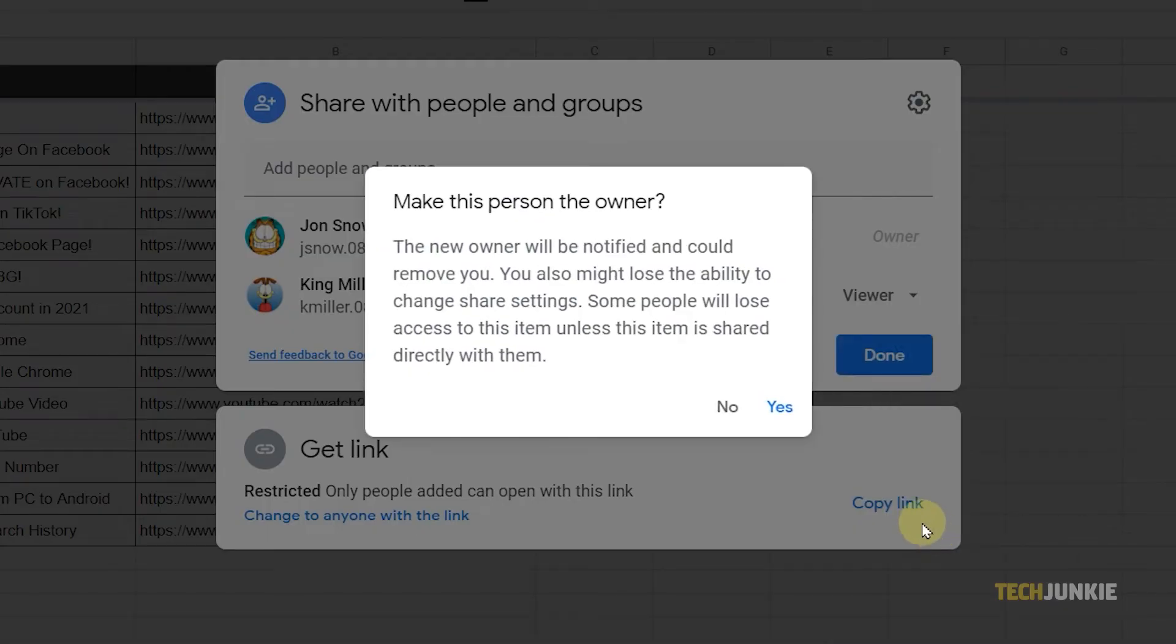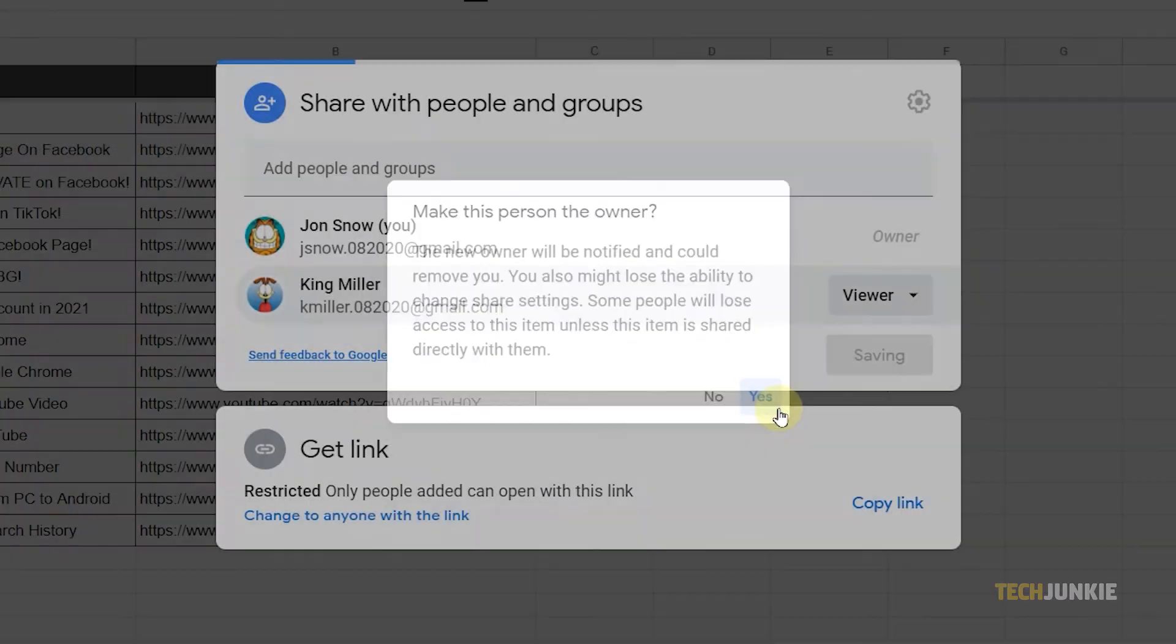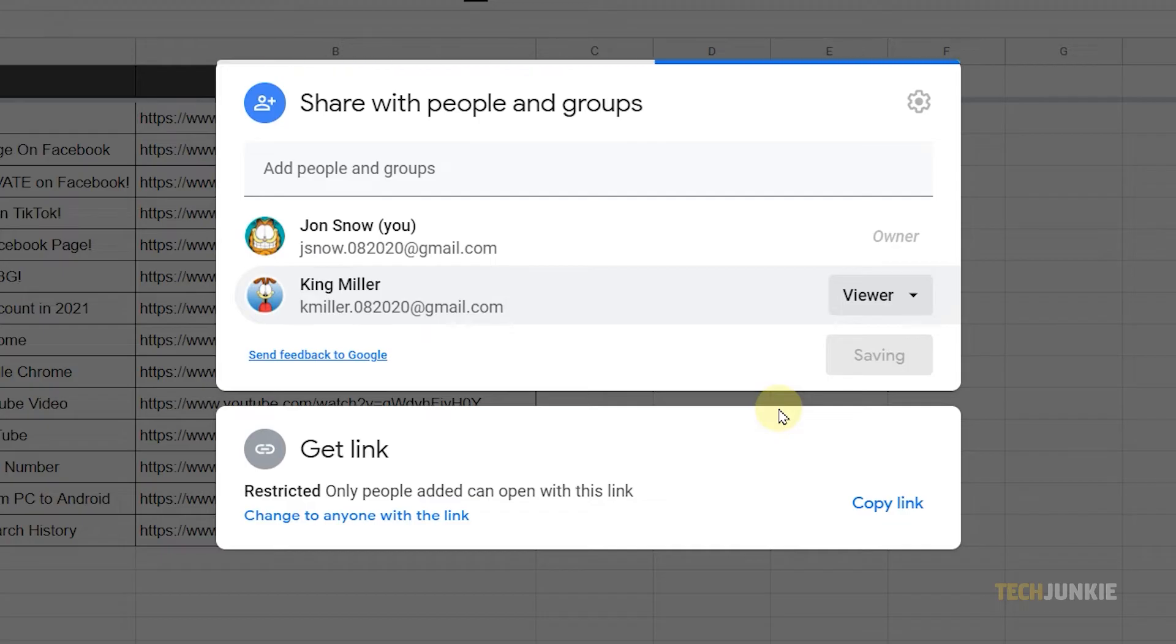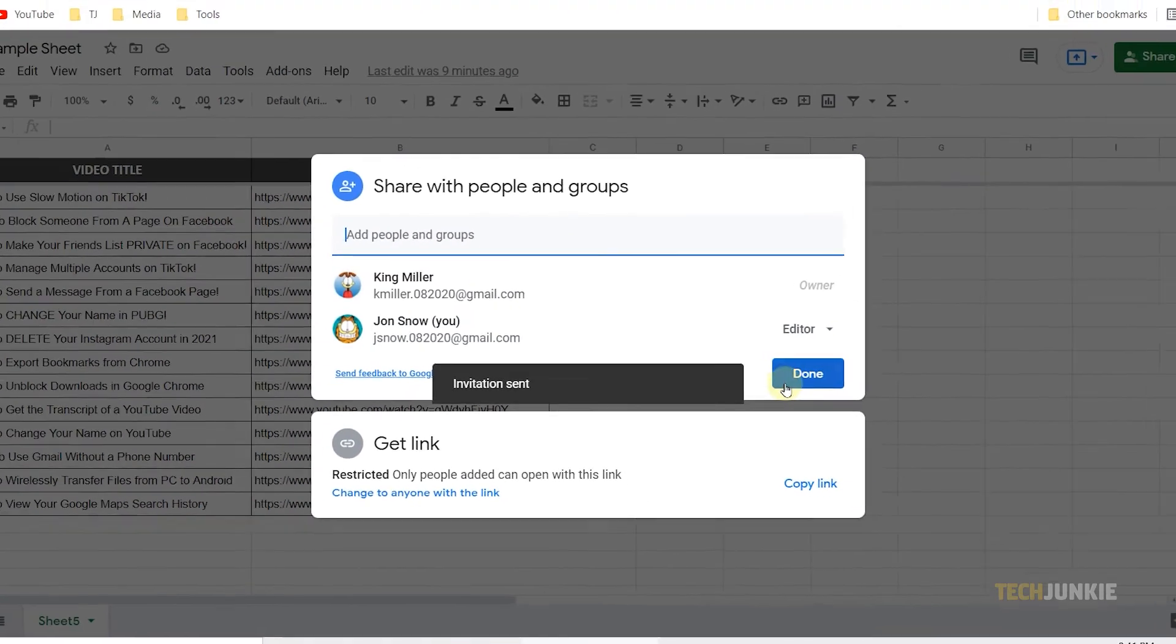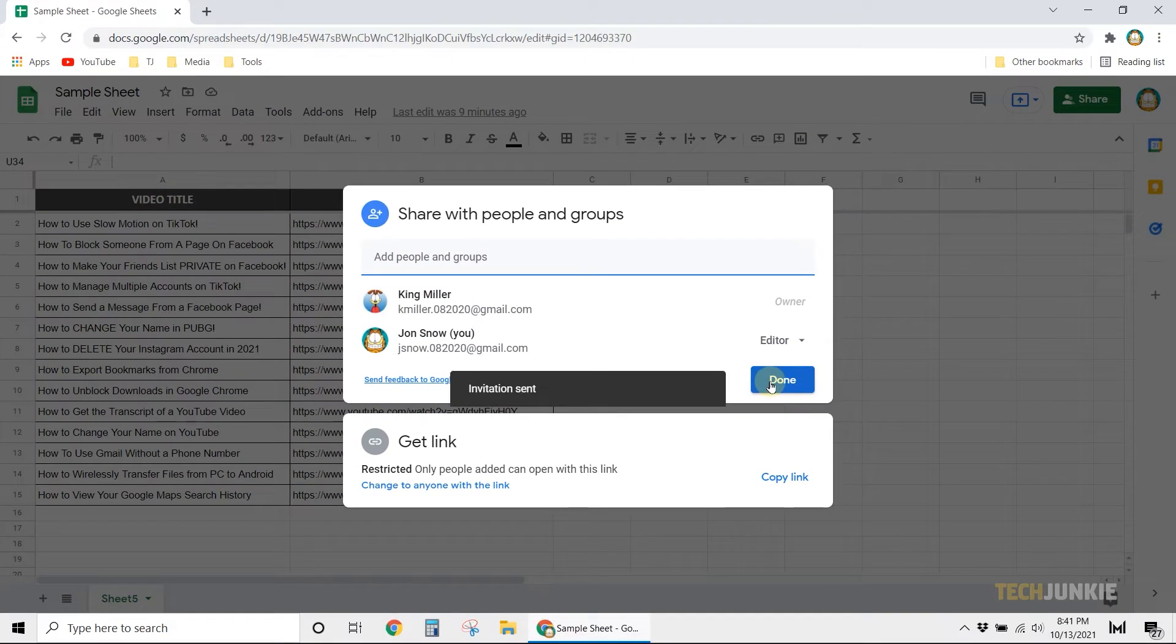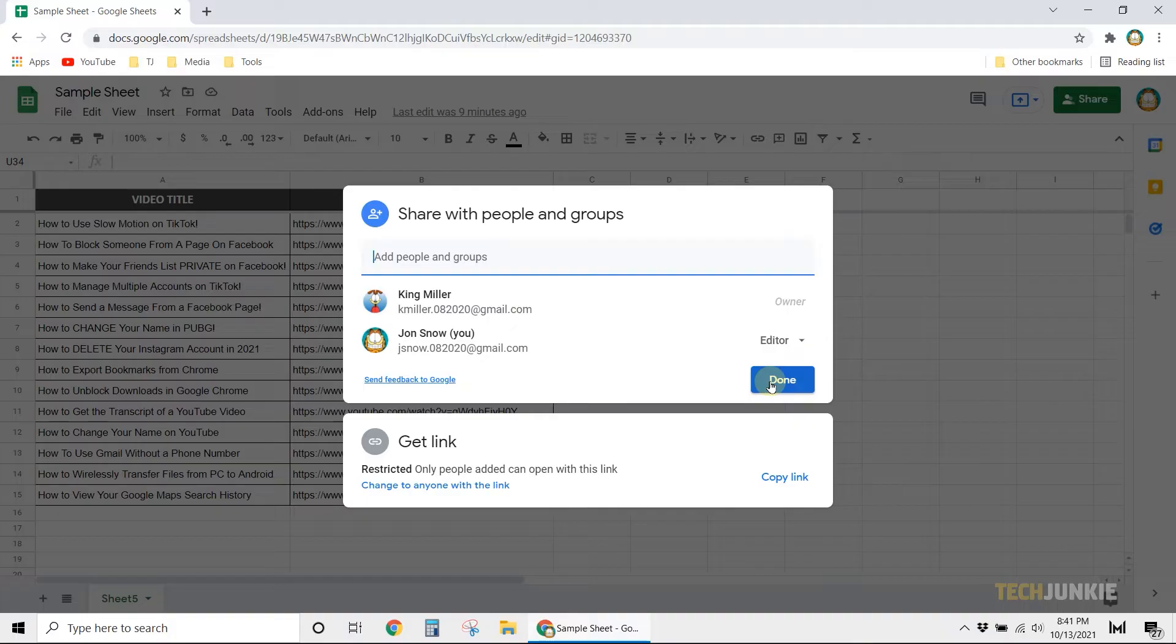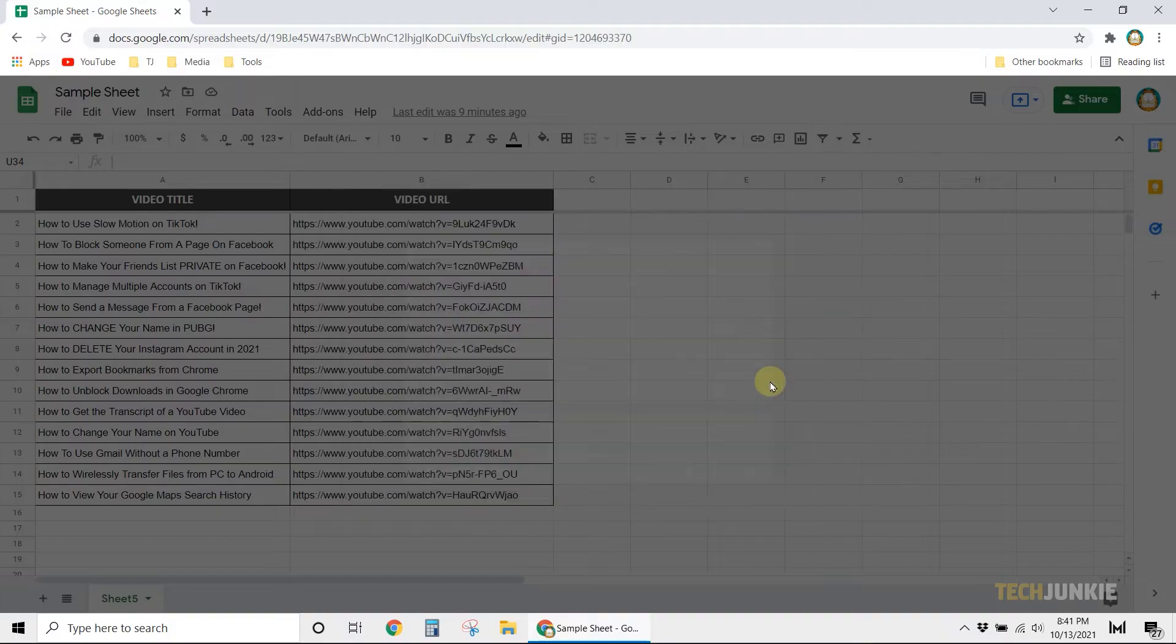Next, confirm your choice by clicking Yes on the prompt window. Finally, click Done. The person you chose will now be the owner and gain complete authority over the file.